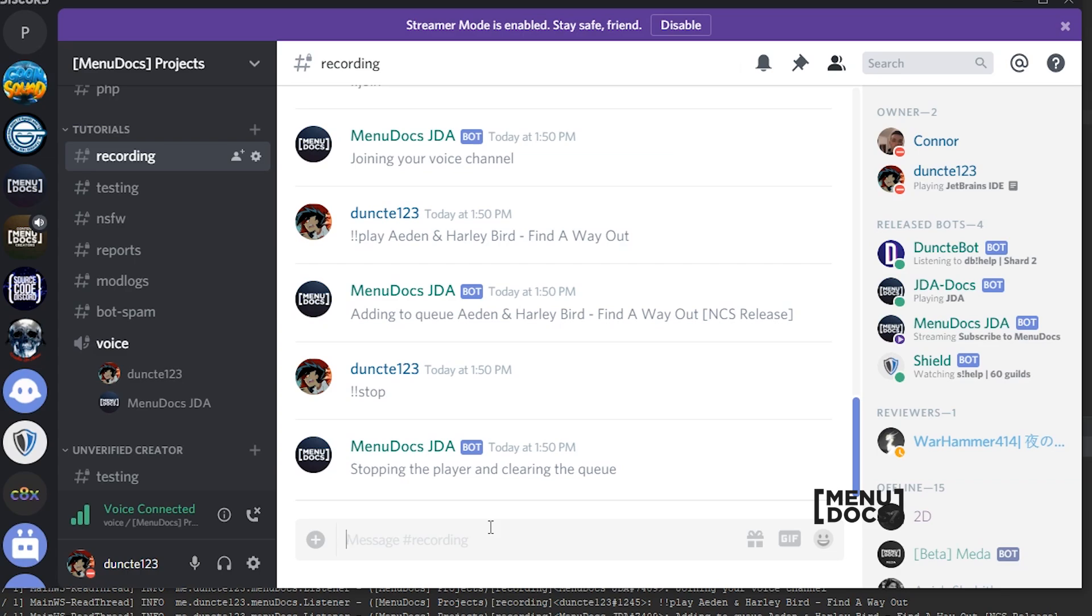If you like this video, make sure to leave a like. Subscribe to Menudox if you have not already done that. And I see you guys in the next tutorial on Menudox. Bye.